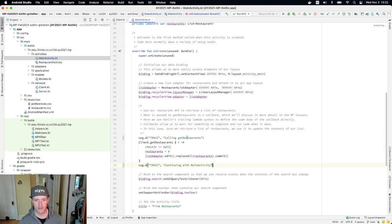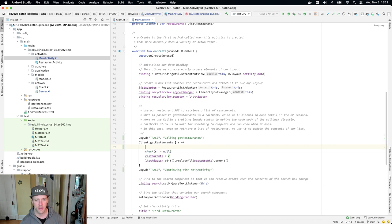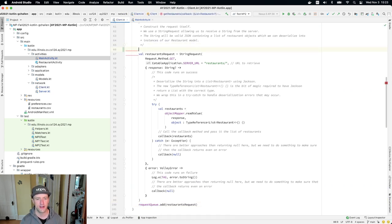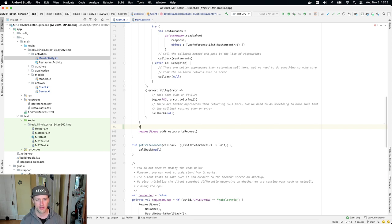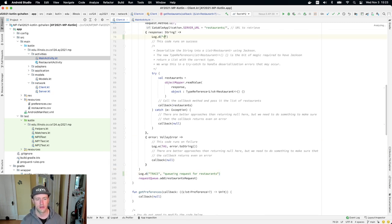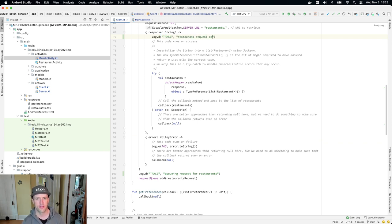One of the things that's tricky about callbacks is they distort our sense of the order in which code runs. If you read this code, you might think the callback code is going to run right after I call get restaurants. But we're going to see that's actually not the case. Inside the client code I'll put: log.D trace, 'queuing request for restaurants.' And inside the success callback I'll put: log.D trace, 'restaurant request completed.'